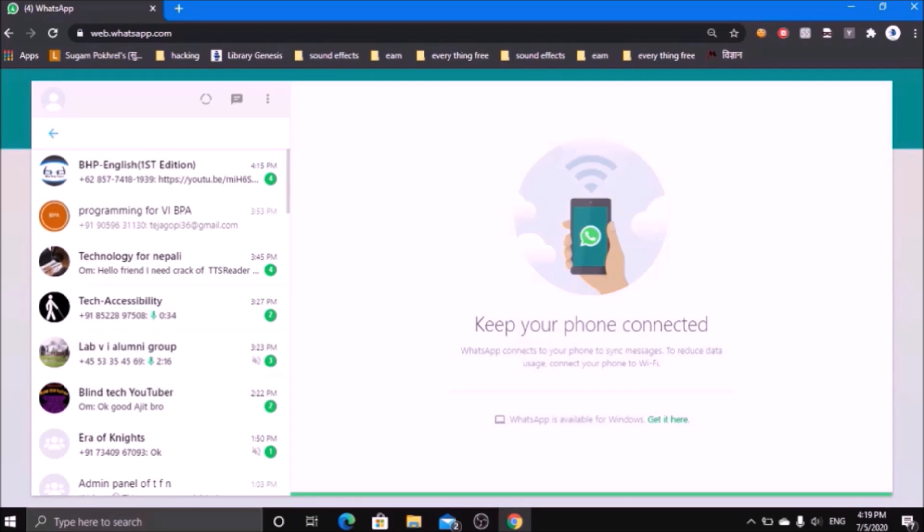You will get lots of problems when you use through the browse mode. Let me change to the focus mode by pressing Insert plus Space.